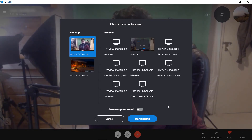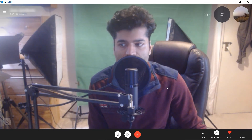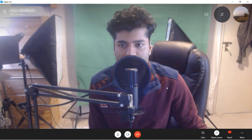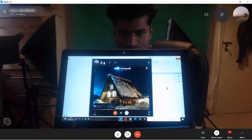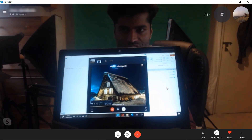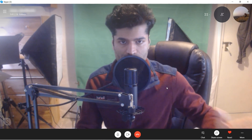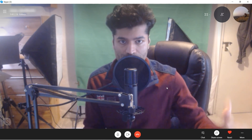If you want to share your screen, click on 'Share Screen', select the screen, click 'Start Sharing', and this way you're sharing your screen. On the other computer you can see the screen that I'm sharing. I hope this solved your problem.